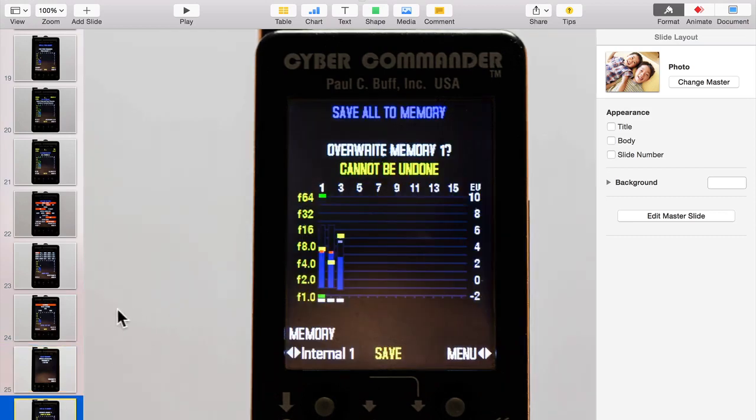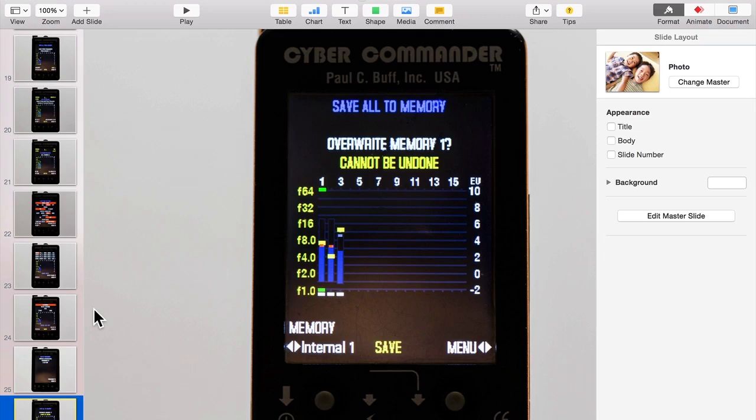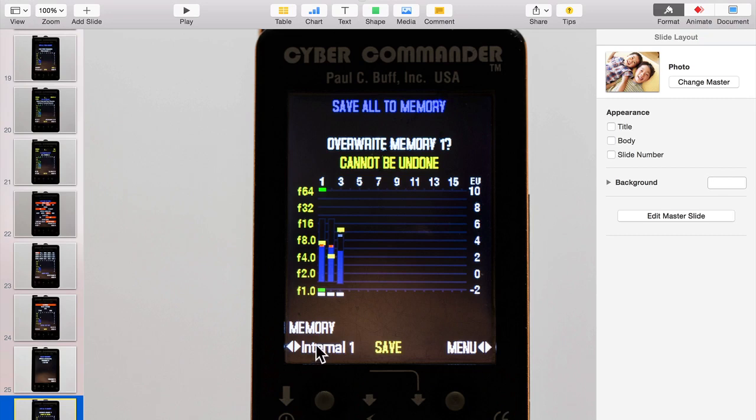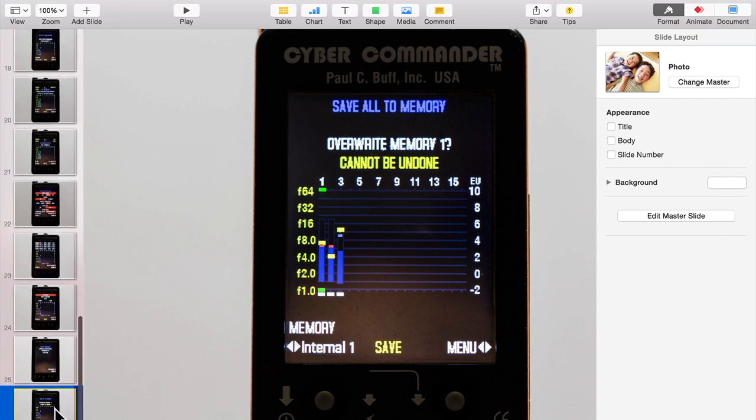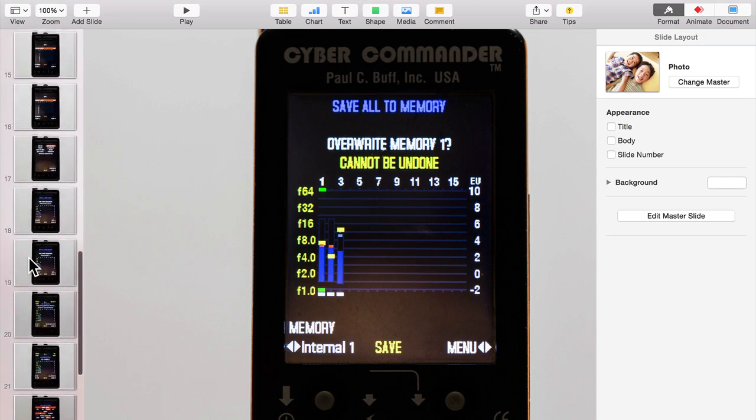And save all the memory. Once you've gone and set up some things, you can go in here and save a lighting setup that you've got out there active right now to a particular memory. And you can choose internal one, two, or one of those 50 out on the SD card. And then you can come back and reopen those same lights with the same settings. So everything's back where it was the last time you were in here.